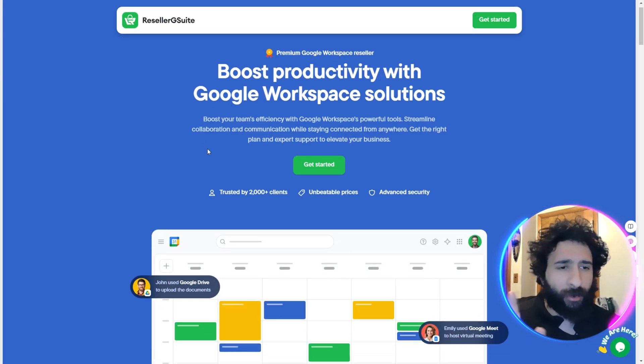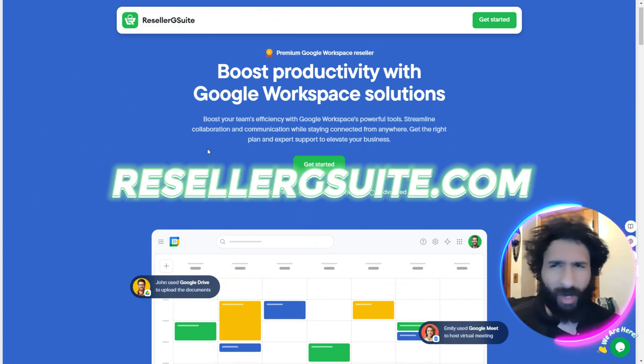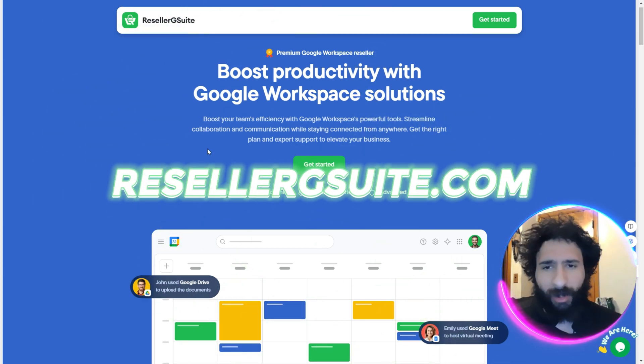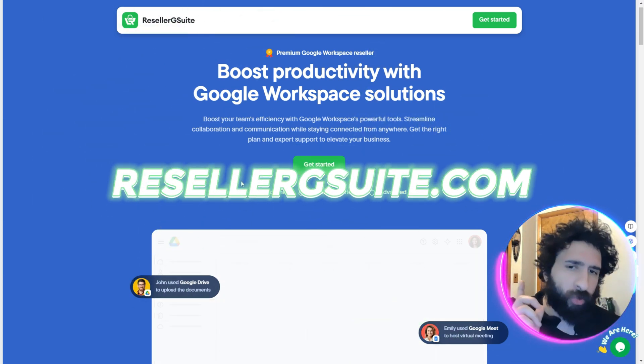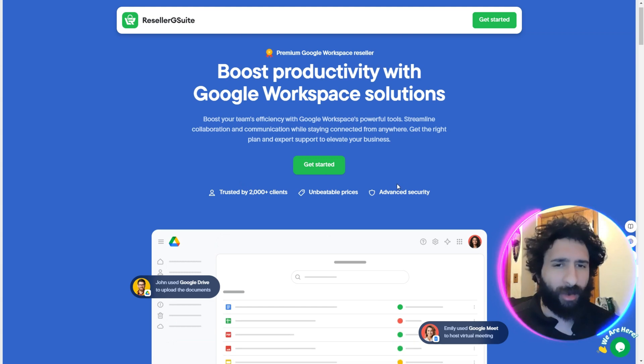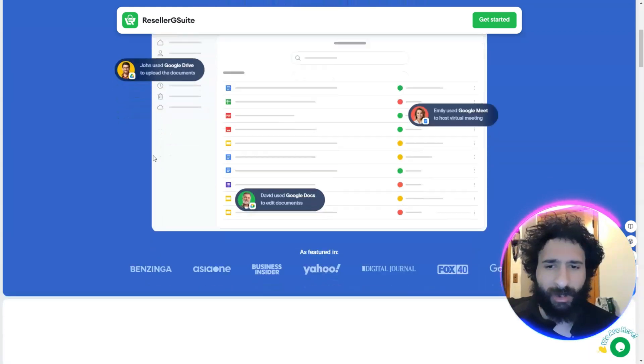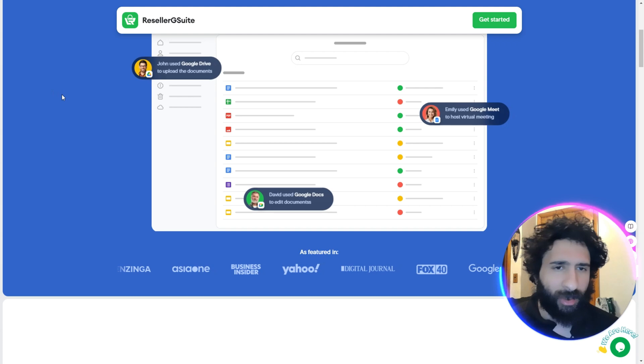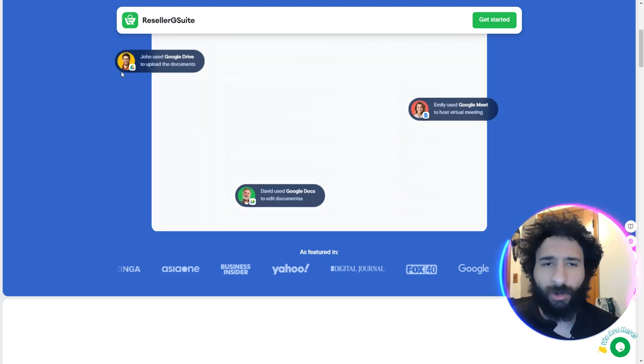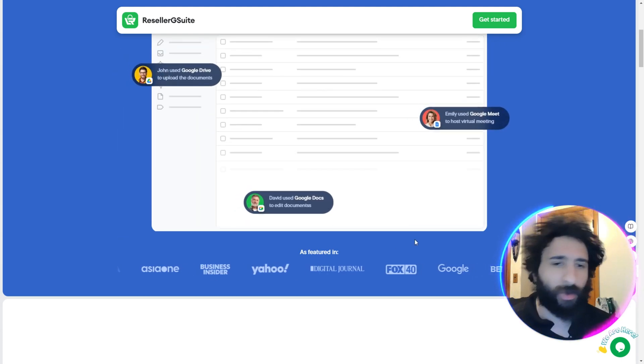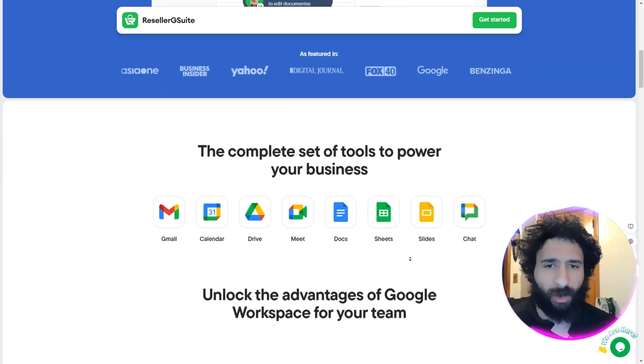So we're going to manage your project in a way you never thought possible before. We're gonna check it out - Reseller G Suite - and we're gonna jump in. Over 2,000 clients love this, the best prices, advanced security. So let's go. We can see Dave is using it, Emily just used it, and it's been featured in some big names.